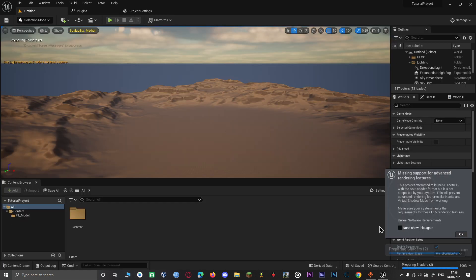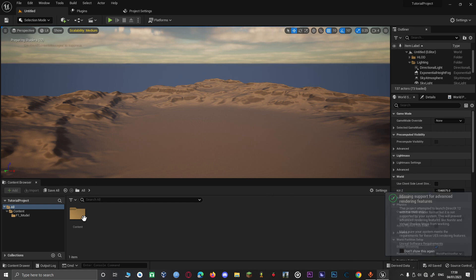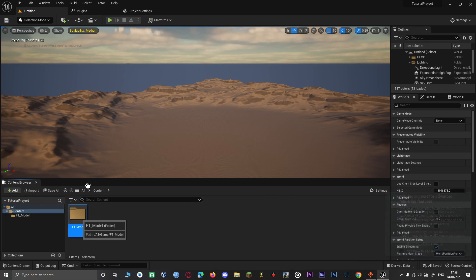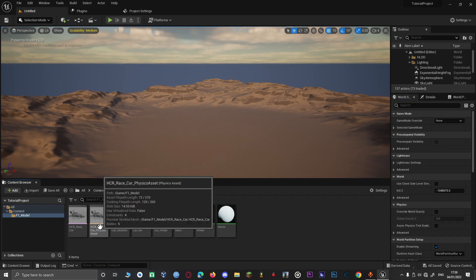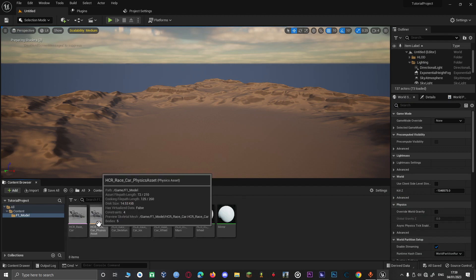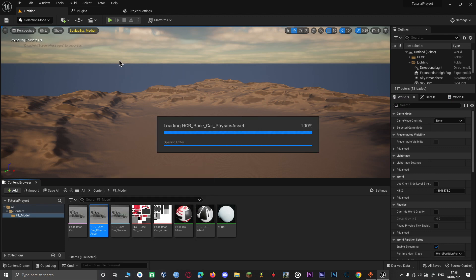After enabling the plugin, we now quickly start. We go into our physics assets for the model and we're going to set up a few steps. Make sure the plugin is enabled so that you can set up the vehicle mechanics.